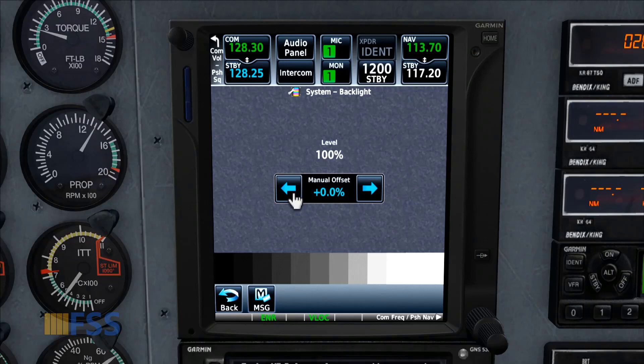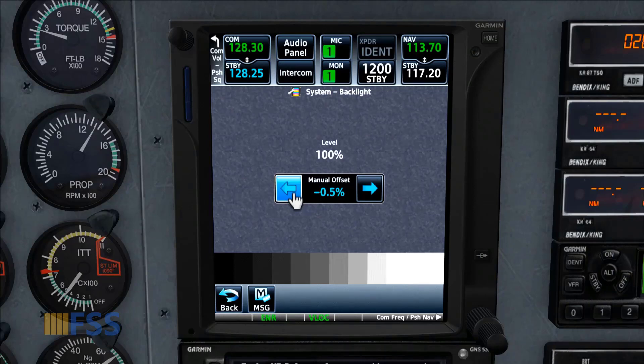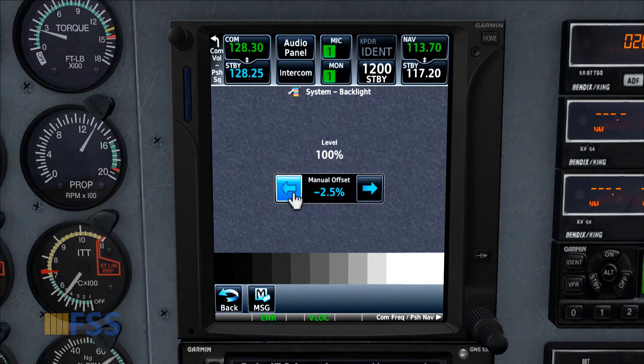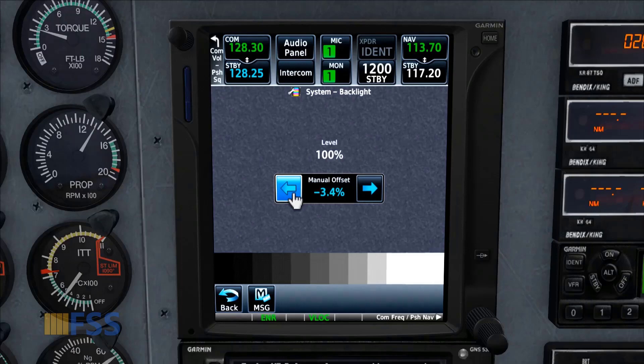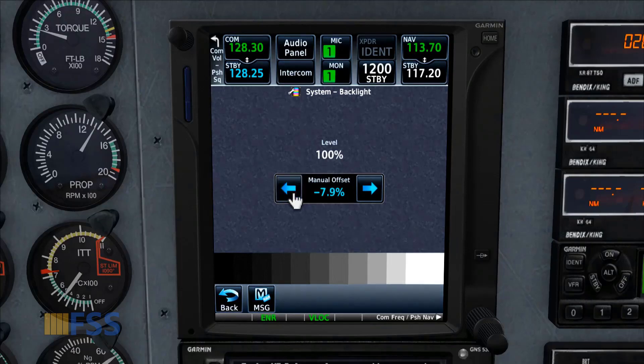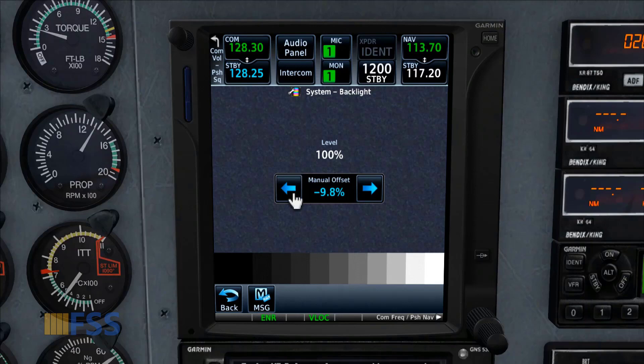Each click decreases the brightness by 0.1%. For a large change in the brightness level, you click and hold. As you can see, 9.8% is my desired level.